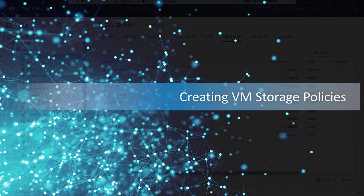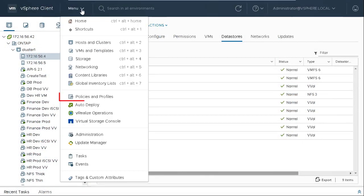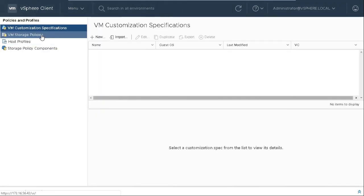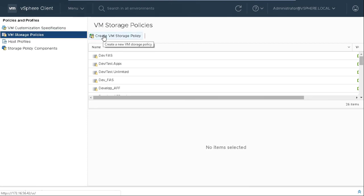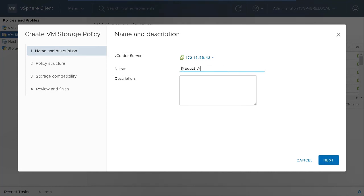Click Menu, Policies and Profiles. Click VM Storage Policies. Click Create VM Storage Policy. Enter a name and description for the VM Storage Policy and click Next.